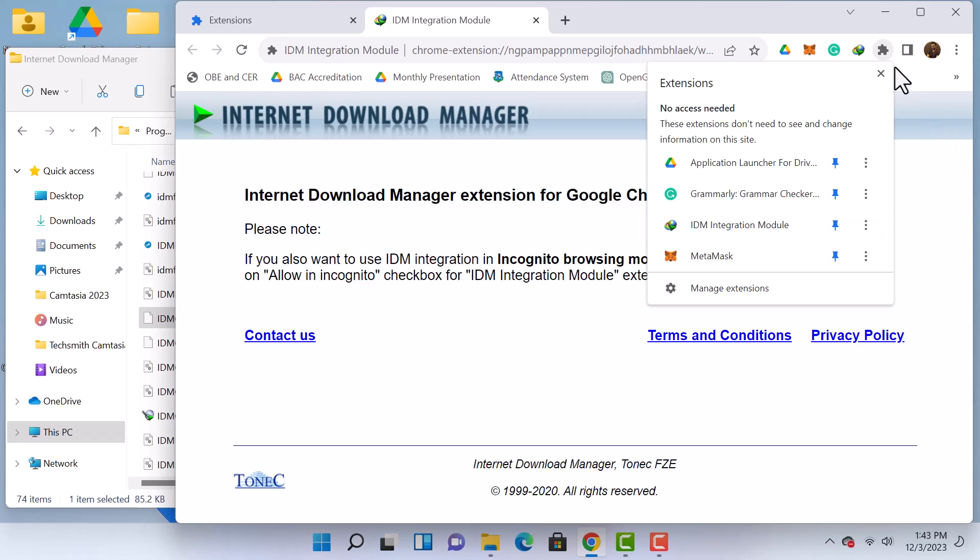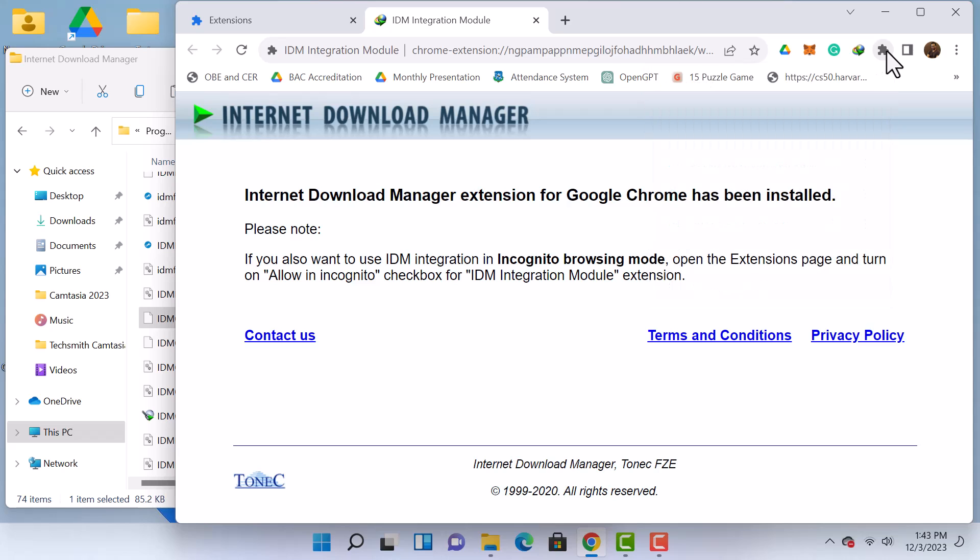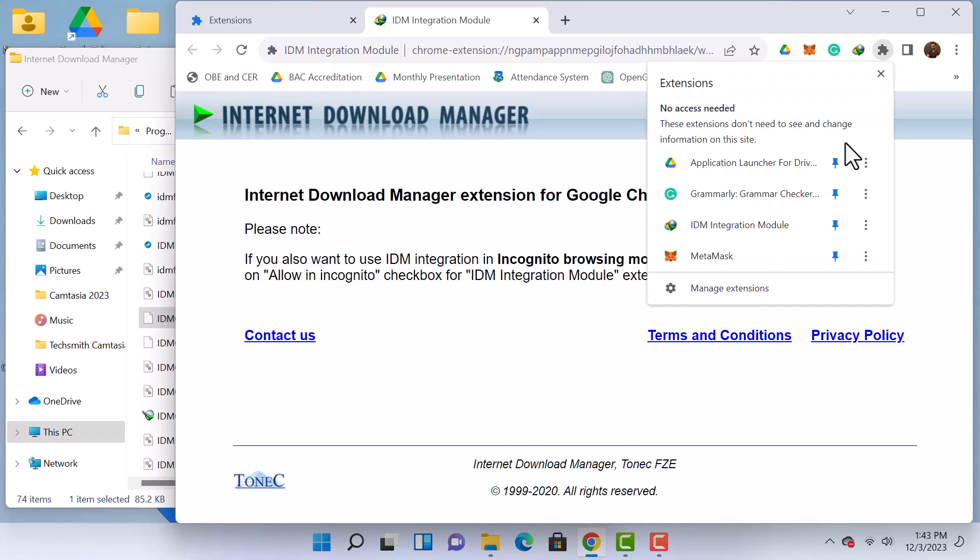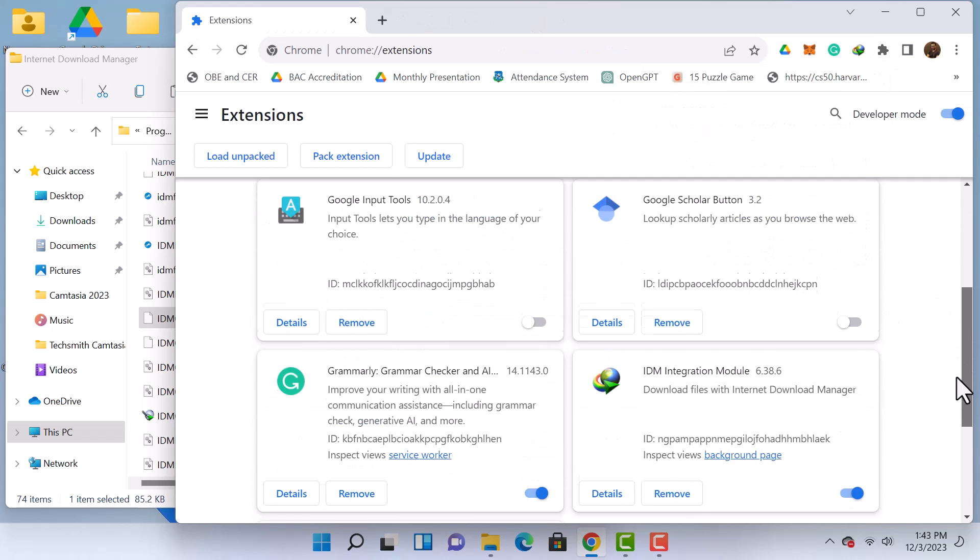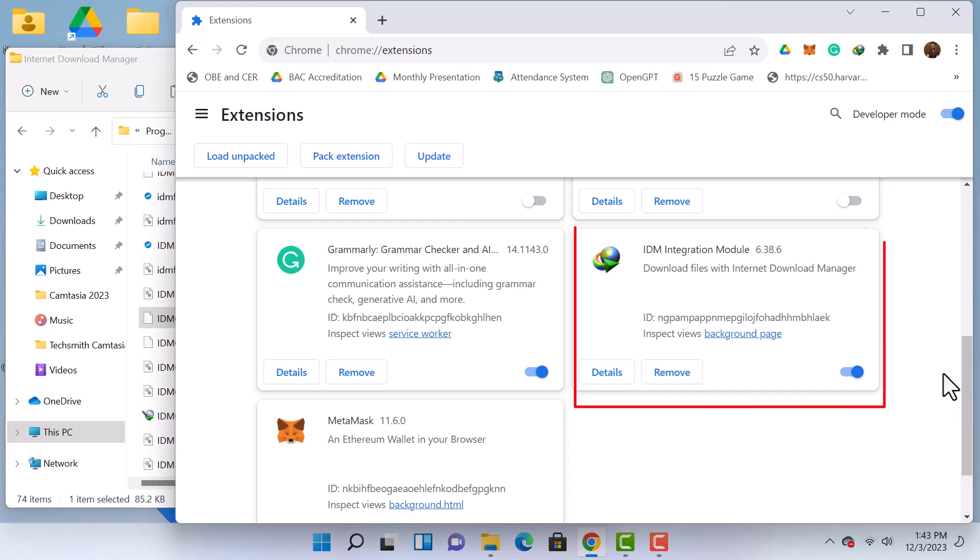When you visit the Manage Extensions section again, the IDM module will be present.